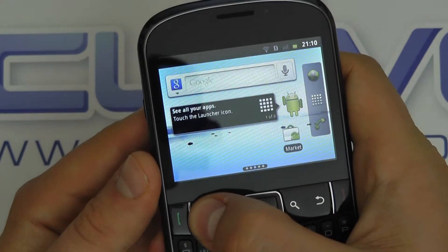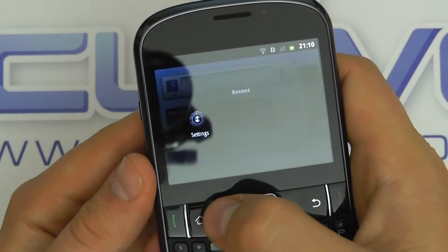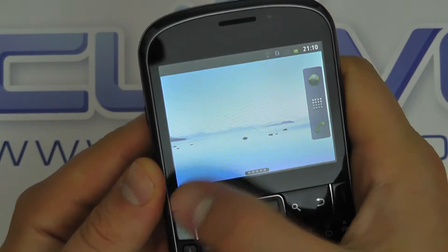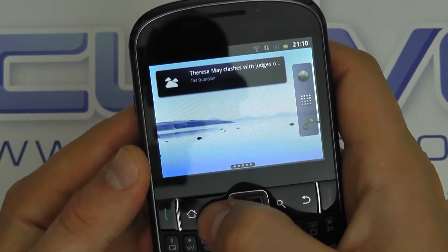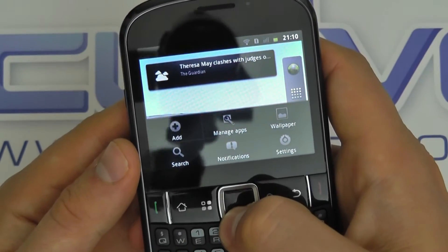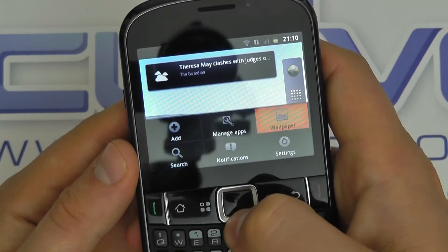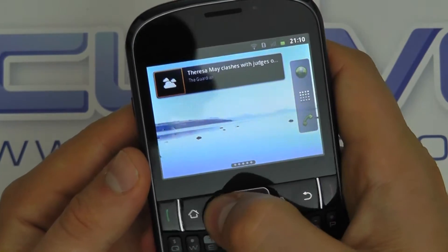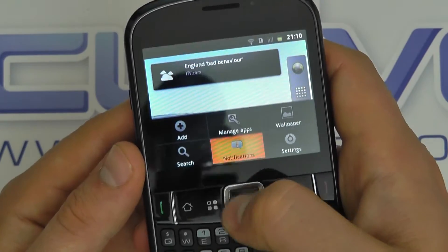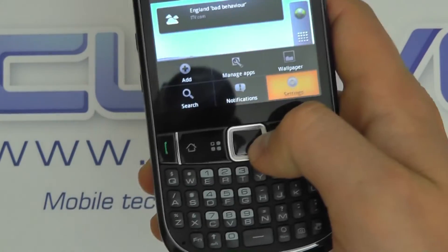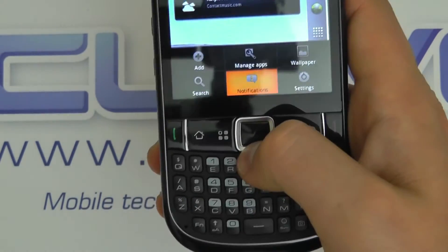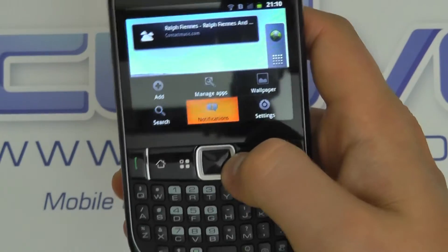You can still press and hold your home key to see your running applications. You've got different customisable screens here which you can customise by pressing the menu button, and you can use the trackpad to move around and select things. You actually have to use the physical keys to scroll, but the performance is okay and you get that tactile feedback which is good.